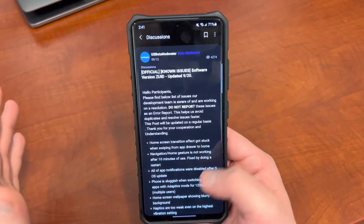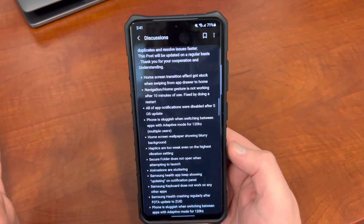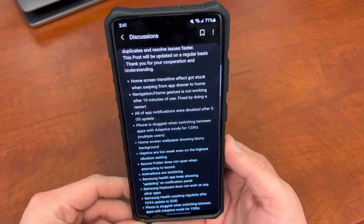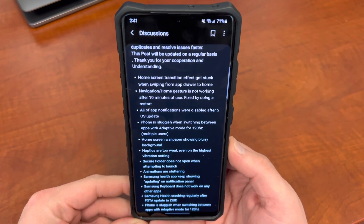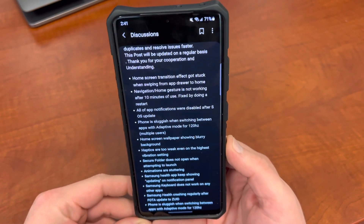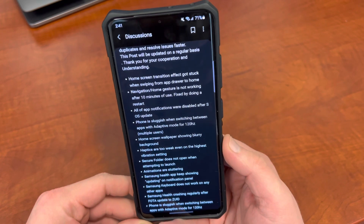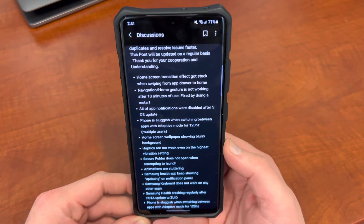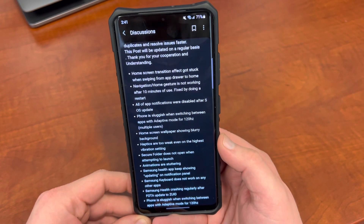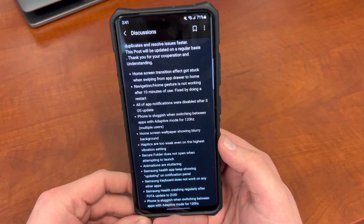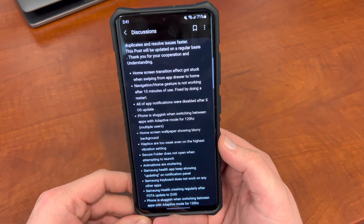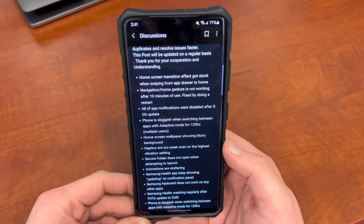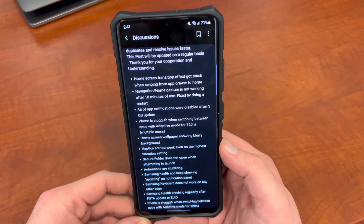First of all, here's a full list of issues that have been updated continuously in the Members App that everyone has kind of noticed. I'll talk about a few of the ones I've noticed as well. One of them is that the navigation gestures — sometimes they're kind of finicky, working here or there.